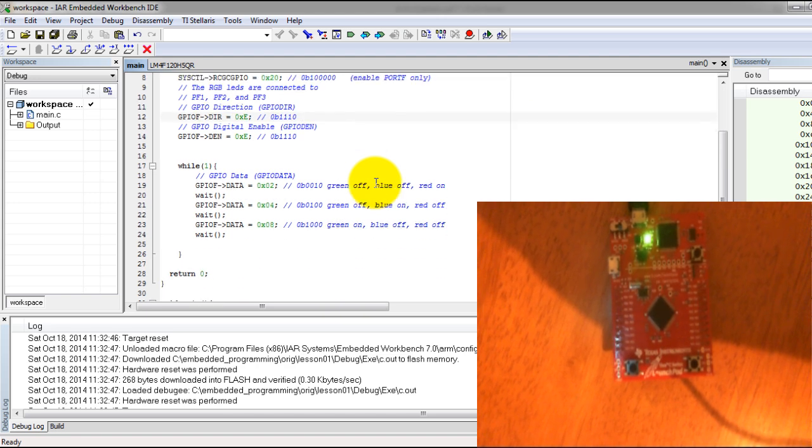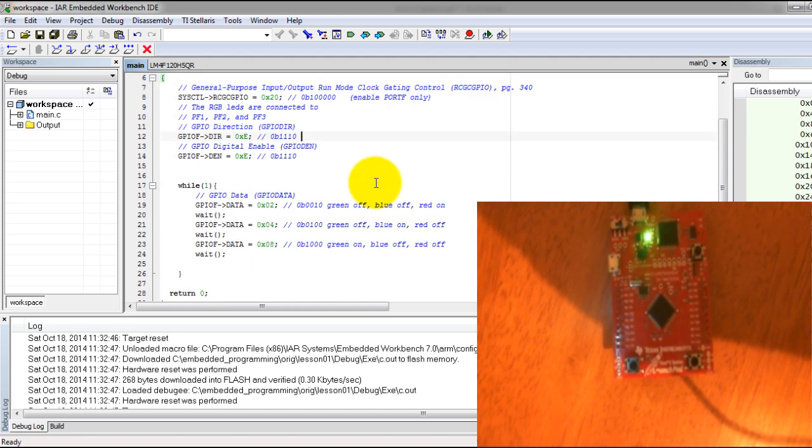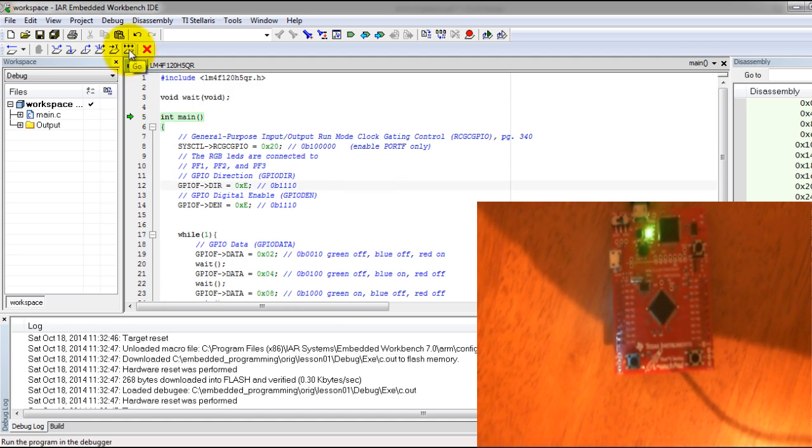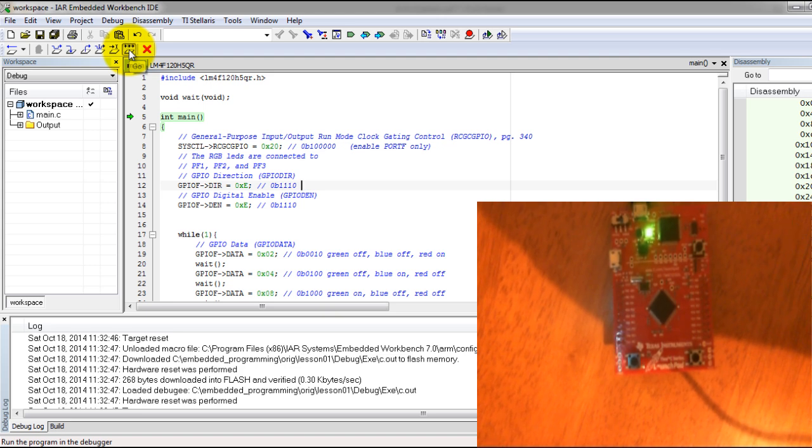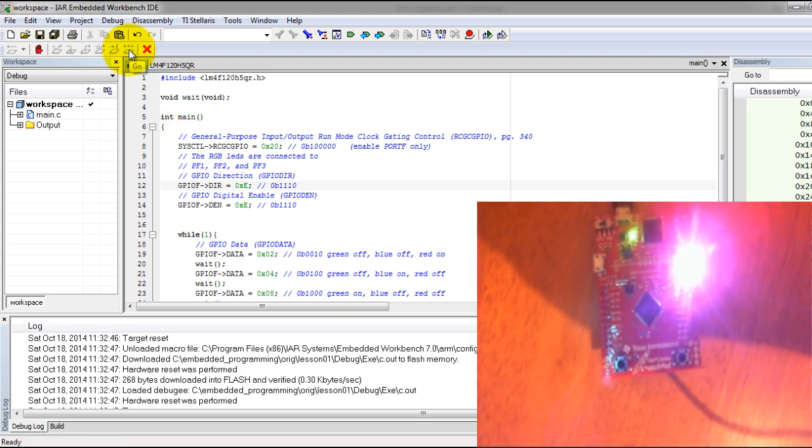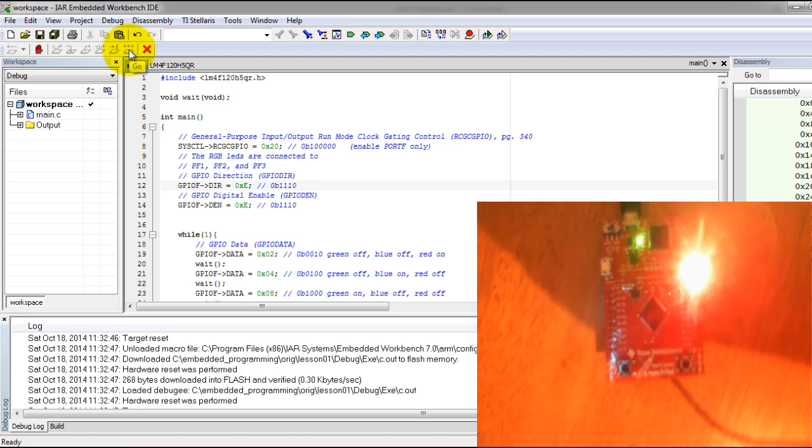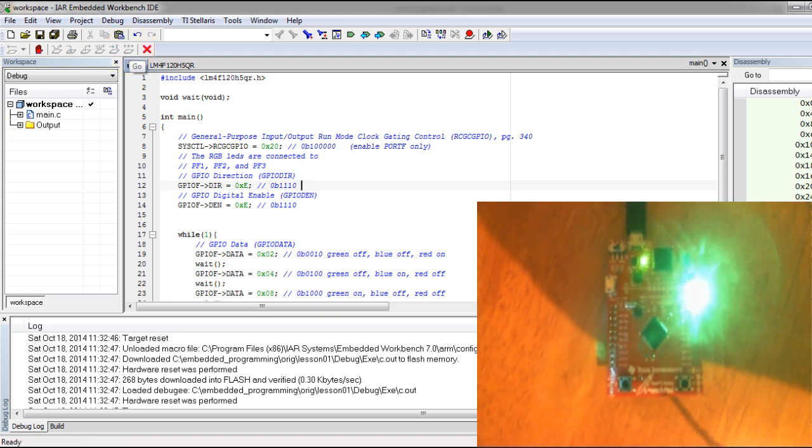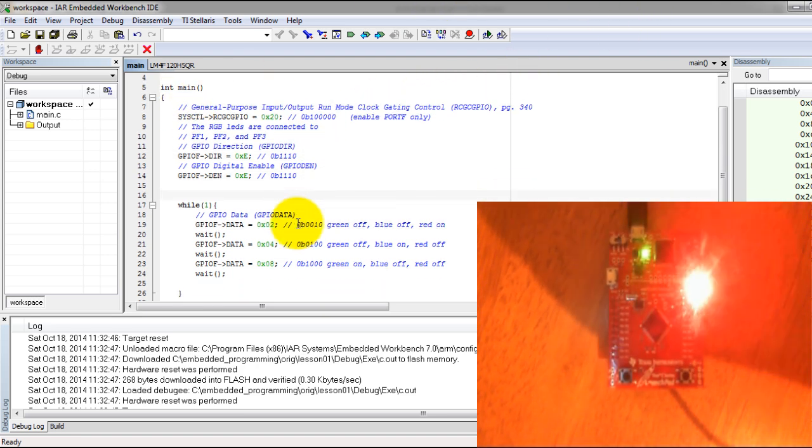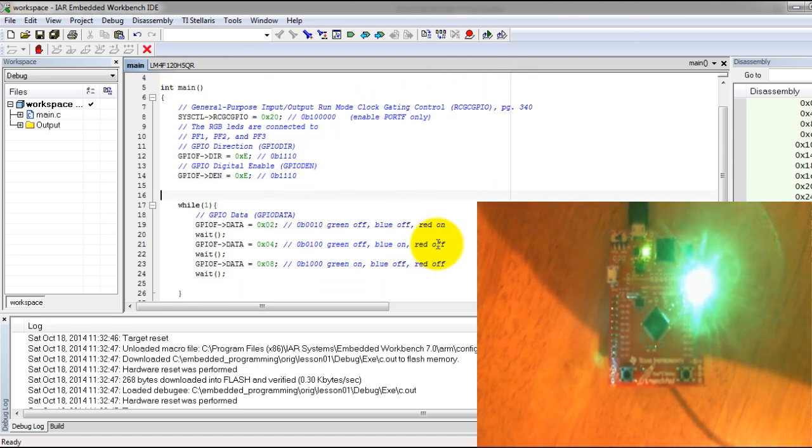Now we have entered the debugging session. Go ahead and click this button that says Go. You should be getting what I have here, which is my red LED turns on, then my blue, then my green.